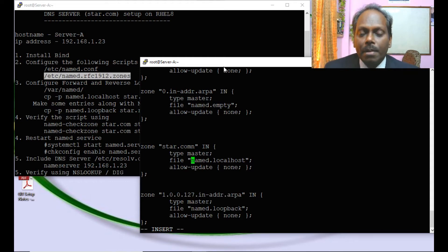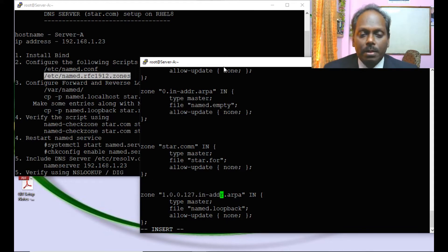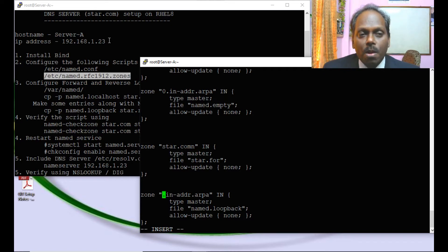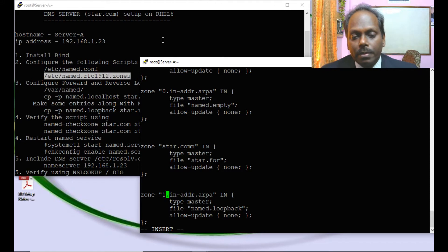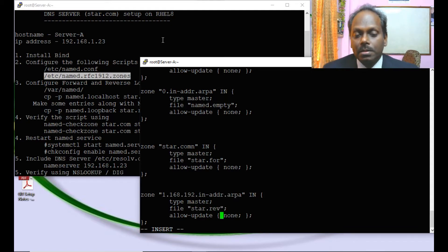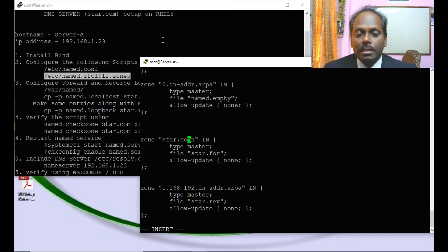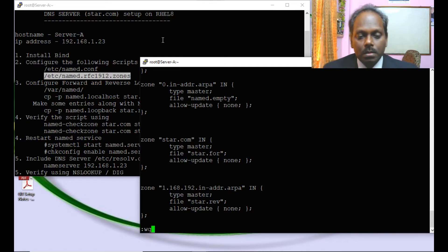I don't want to use the default file name, so I replace it with 'star.for'. For the reverse lookup zone, I similarly copy the block and modify the zone name. The network is 192.168.1, so in reverse lookup format it becomes '1.168.192'. I name the reverse zone file 'star.reverse' to make it easy to identify.